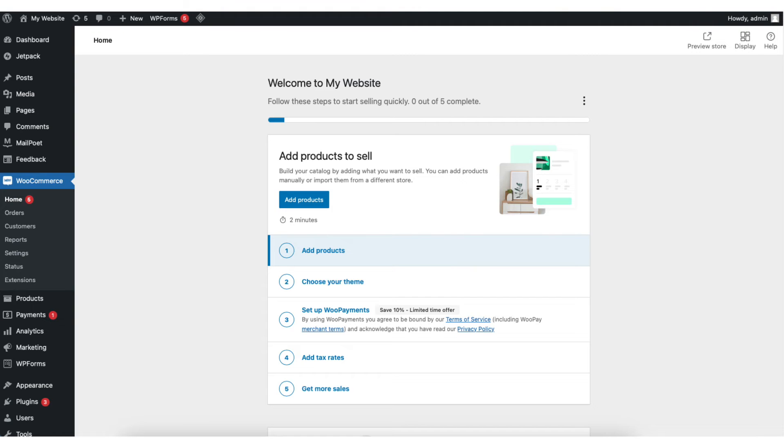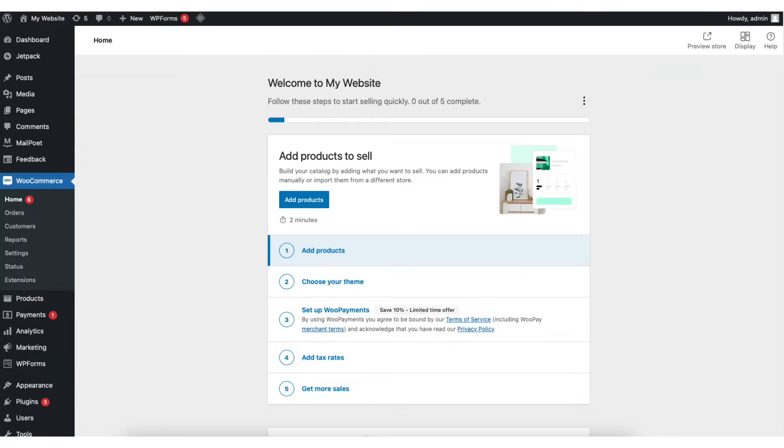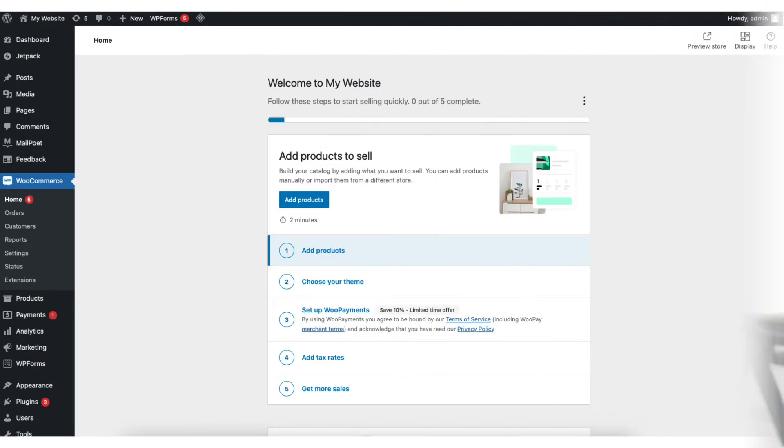In this WooCommerce tutorial video, I'm going to be going over how to install the WooCommerce plugin in WordPress step by step. Installing the WooCommerce plugin in WordPress is a quick and easy process. By the end of this video, you'll successfully have the WooCommerce plugin installed in WordPress. Let's get started.